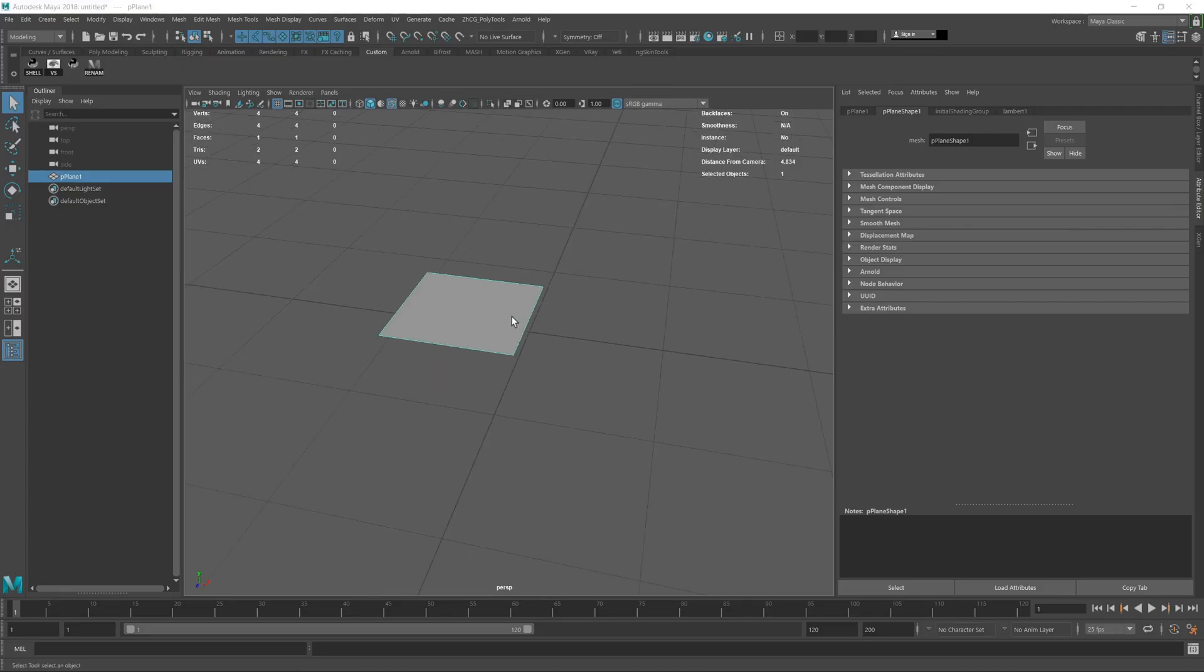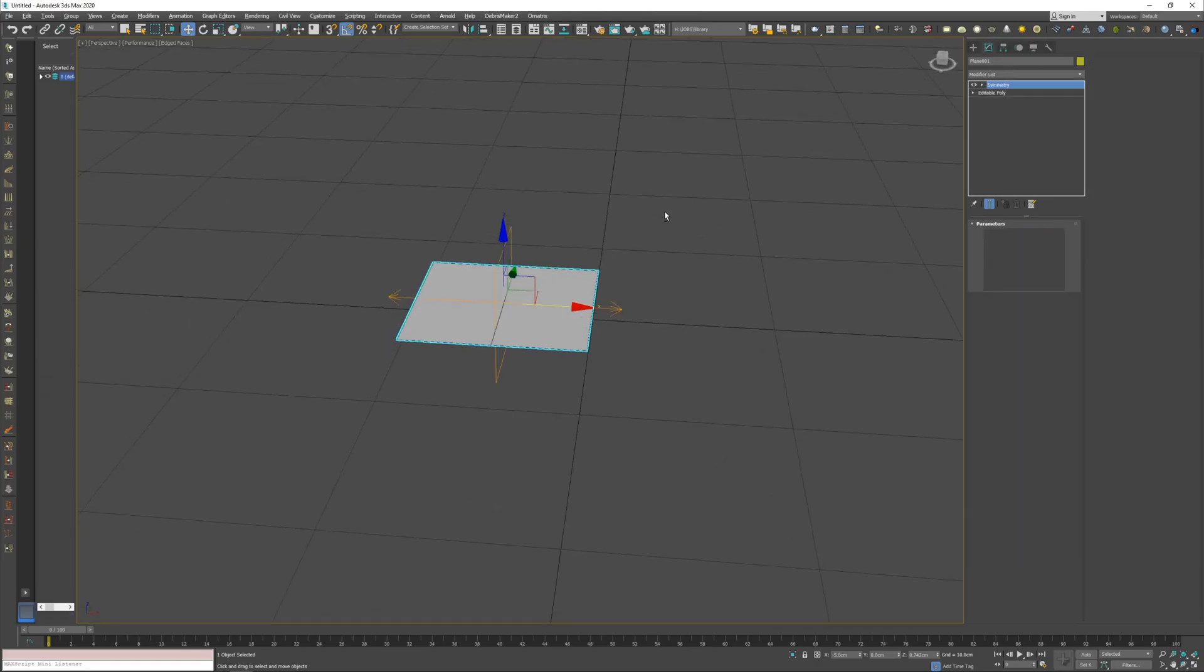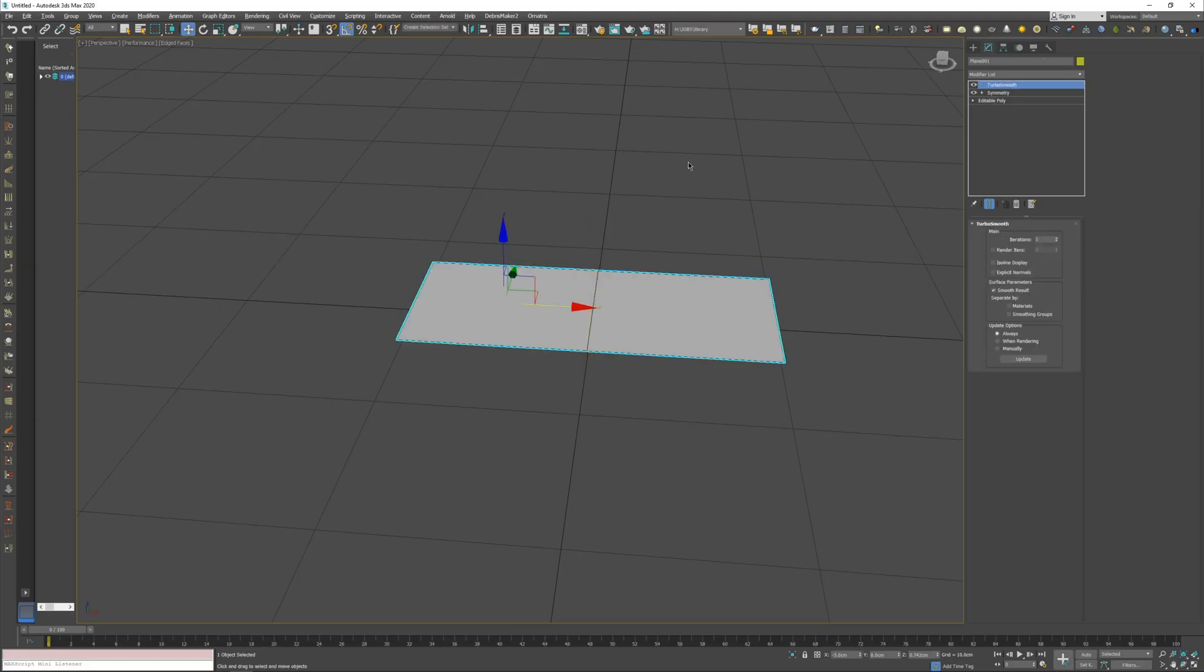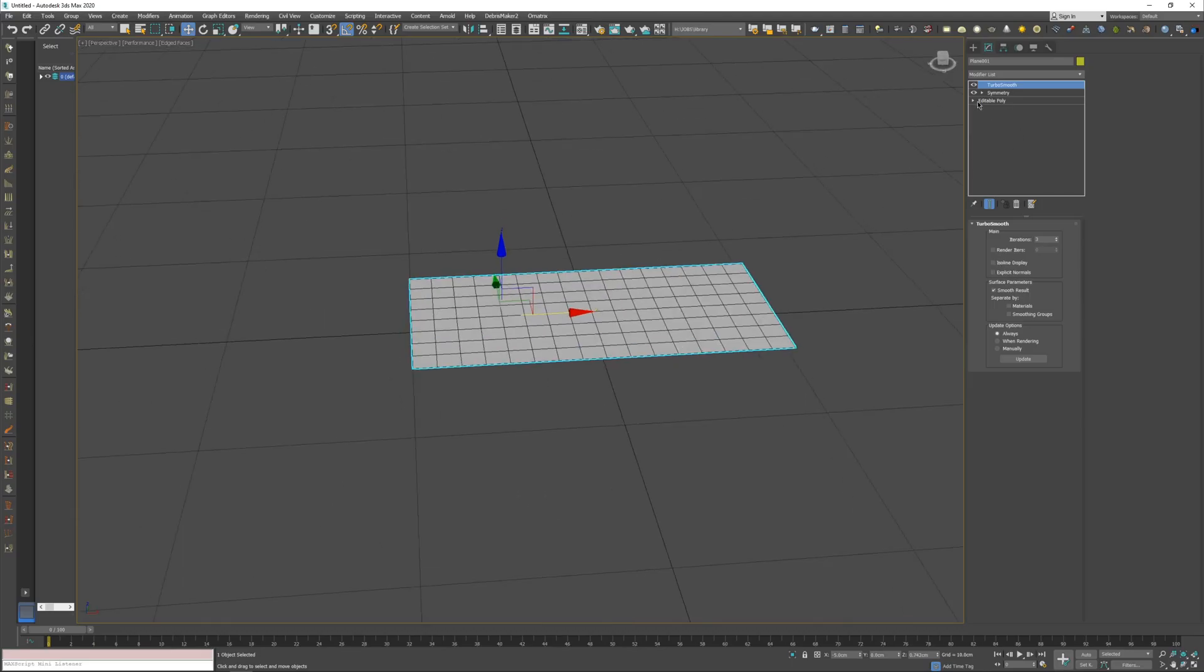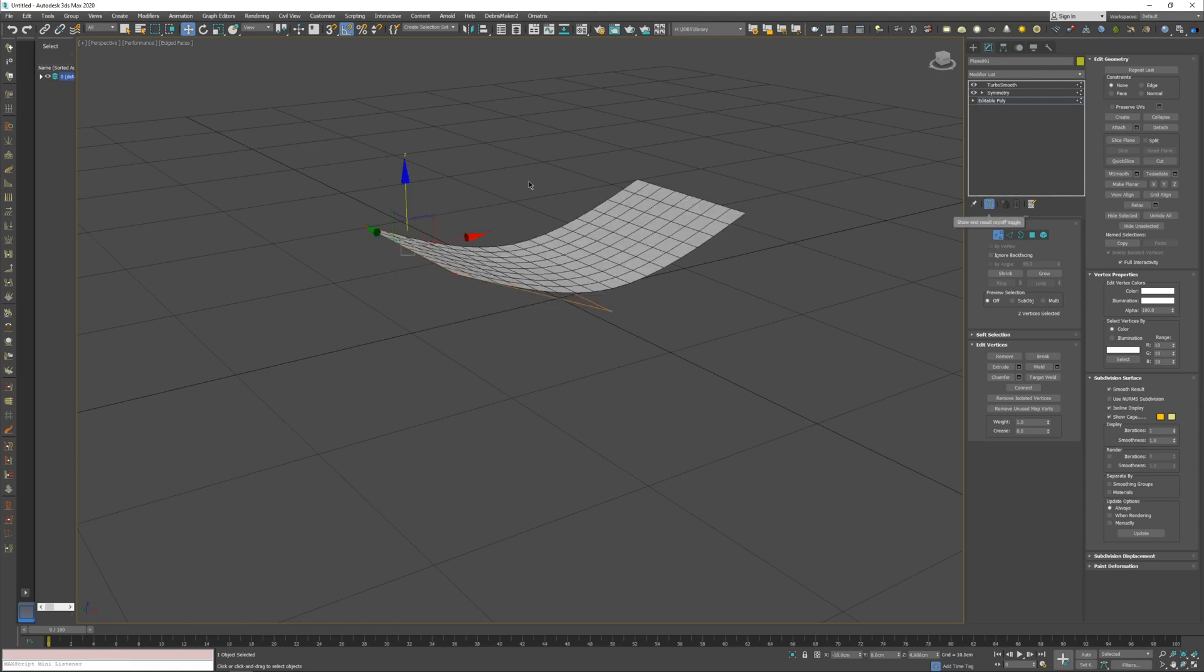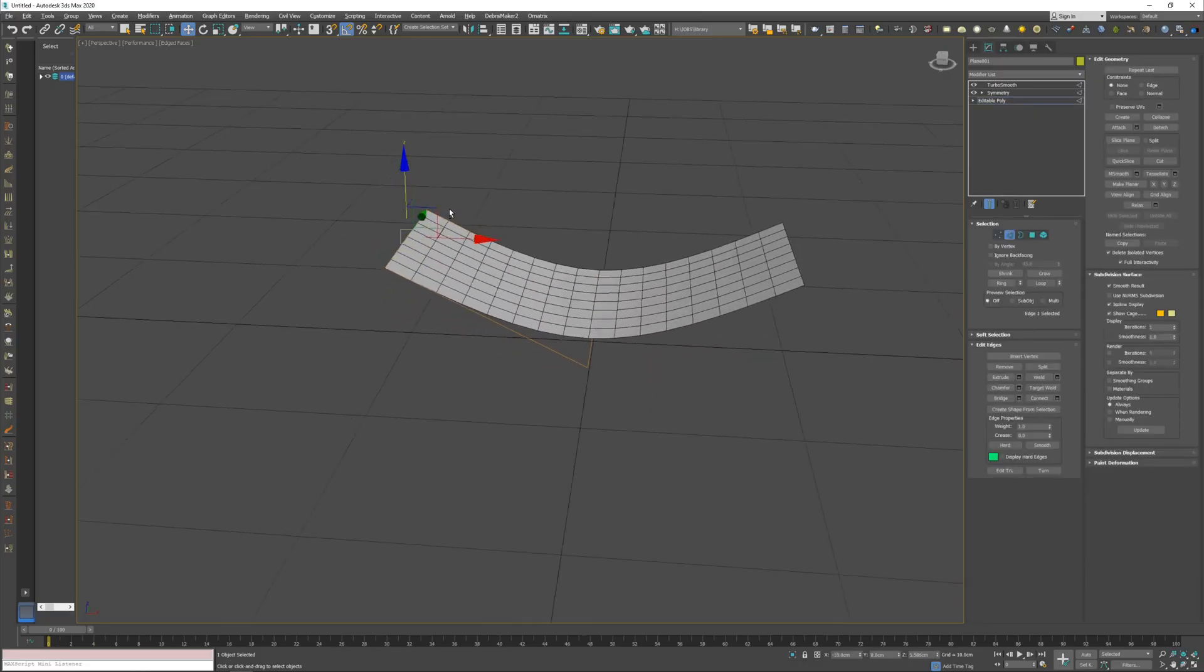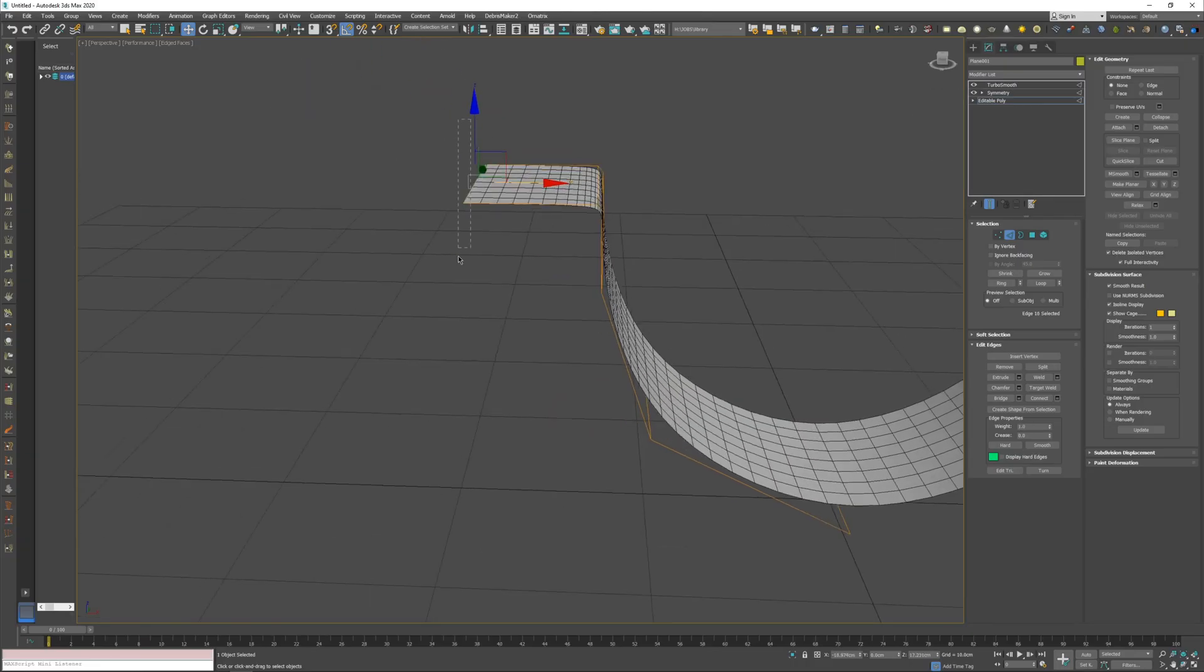If I go in 3ds Max and I have a plane here, I can just add a symmetry modifier for example. Let's do this here, and just make sure it's zeroed. I can also add like a turbo smooth, so we can really see what we're doing. And now if I change this guy in here, and I activate this icon here, I can see the final result of the things I'm doing. So it's a very powerful way to start doing some interesting modeling.